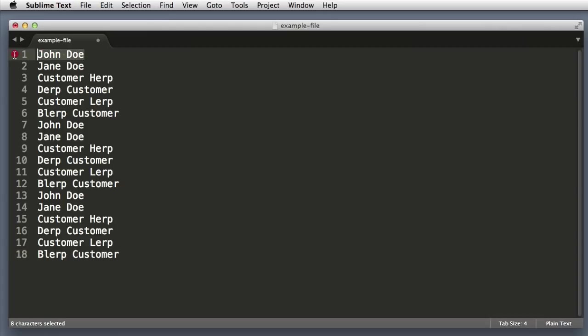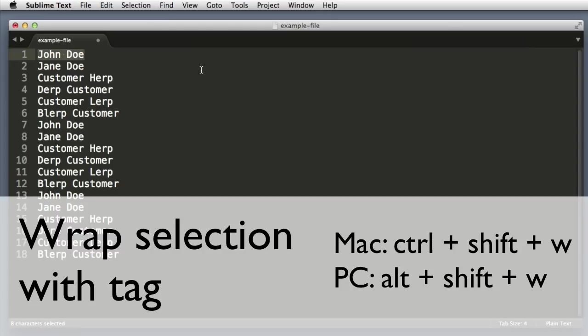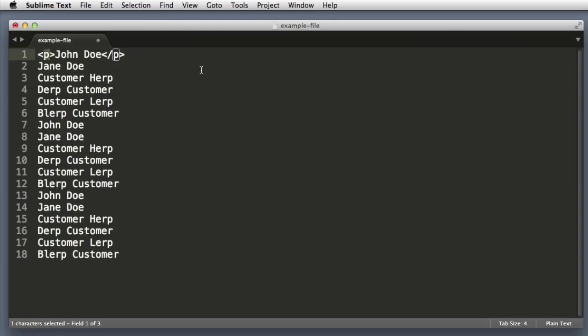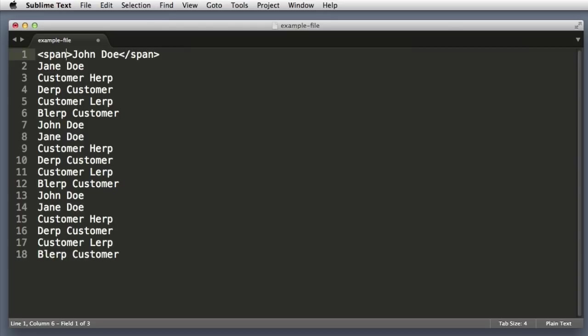So let's try it on the first line of text. I highlighted that line and now if I push Control Shift W, or if you're on PC that is Alt Shift W, we can see that it's automatically wrapping the text and I can type in the name of any element. And we automatically get a matching start and end tag.